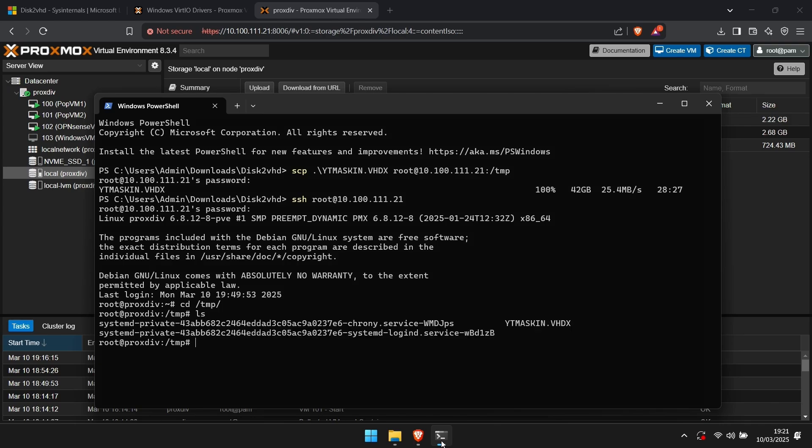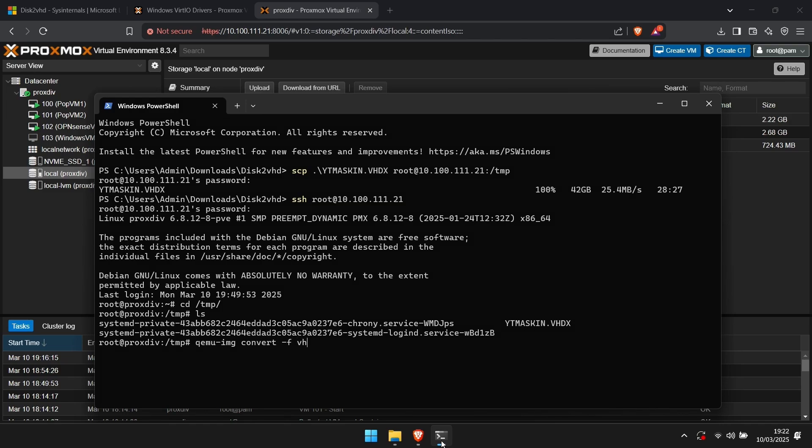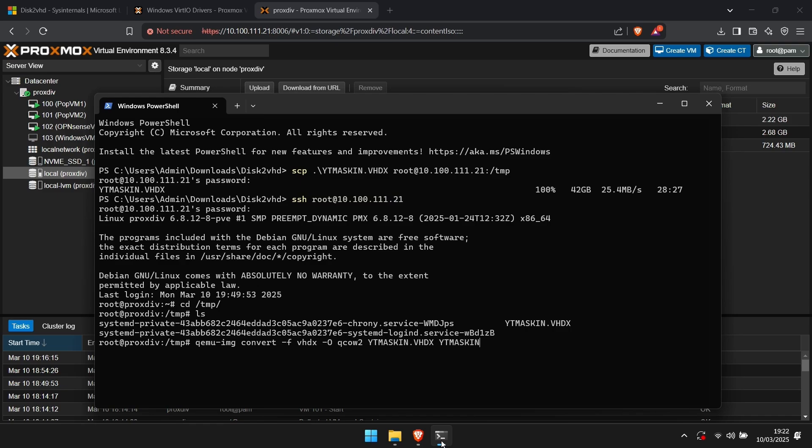Here you can enter the command cd slash TMP and hit enter. Enter the ls command to make sure that your virtual machine hard drive is here. Now enter the command qemu-img convert -f vhdx -O qcow2 the name of your virtual machine hard drive dot vhdx. Then the name you want it to have dot qcow2. This will take some time depending on the size of your hard drive.